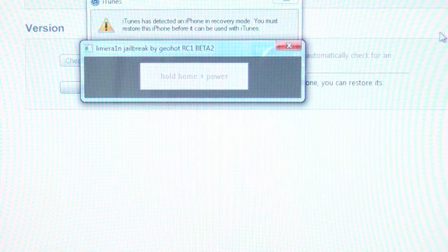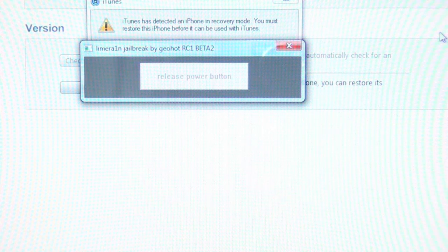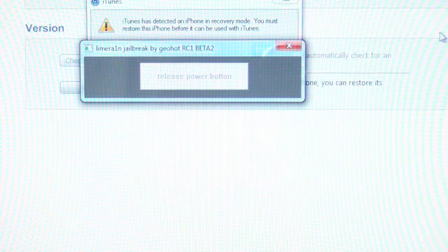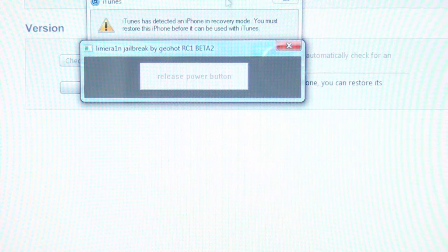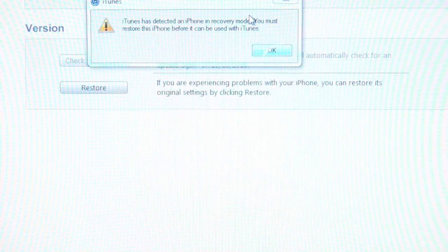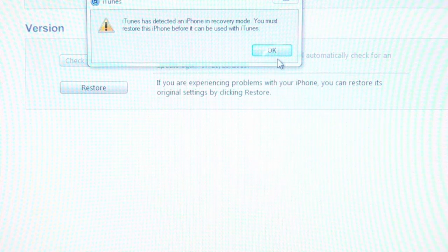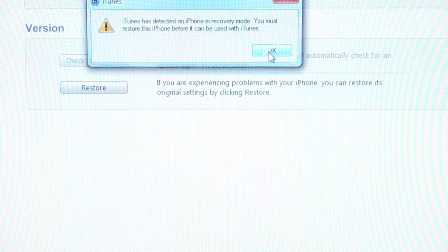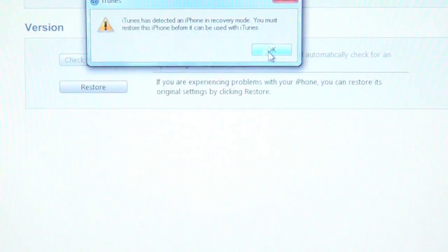Okay. Release power. Oh. Shoot. Okay. I'll be back because I just messed up.